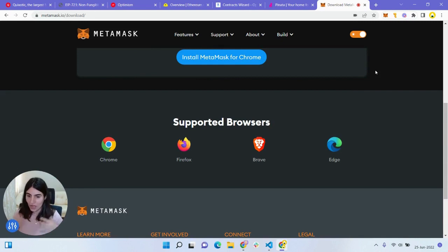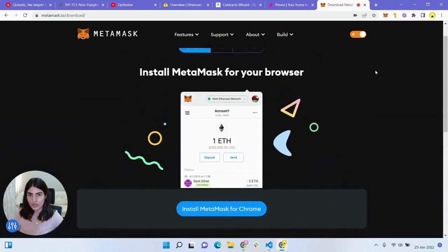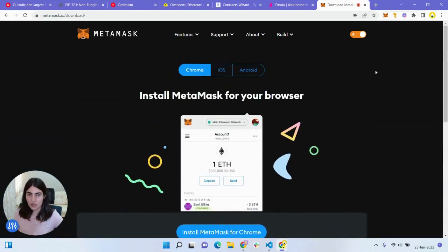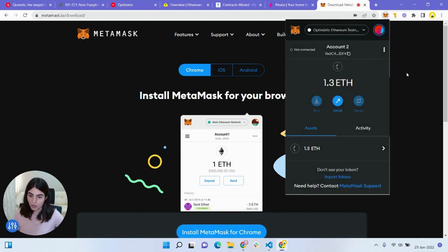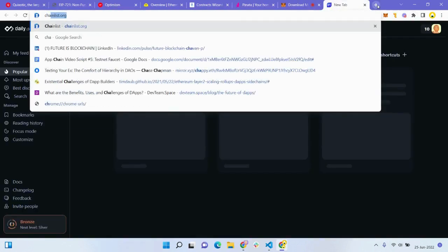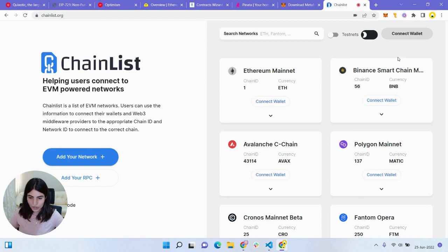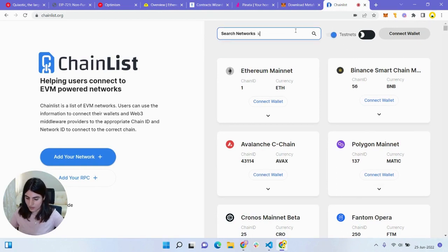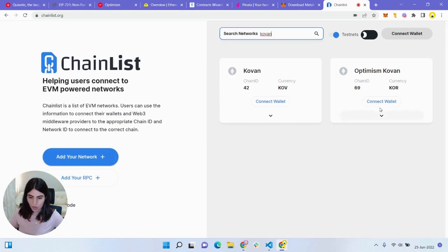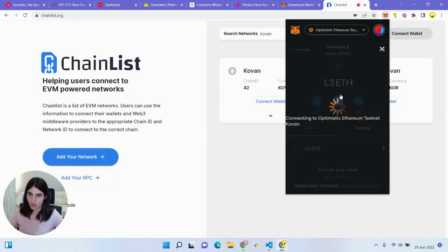Once your MetaMask account is created, we want to make sure we're connected to the right network. By default, MetaMask connects to Ethereum, but since we'll be working on a different network, we need to connect to the Optimism Kovan testnet. Head to chainlist.org, enable the testnet button, and search for Kovan or Optimism. You'll see it pop up — just connect your wallet and the Optimism Kovan testnet chain will appear in your network list.